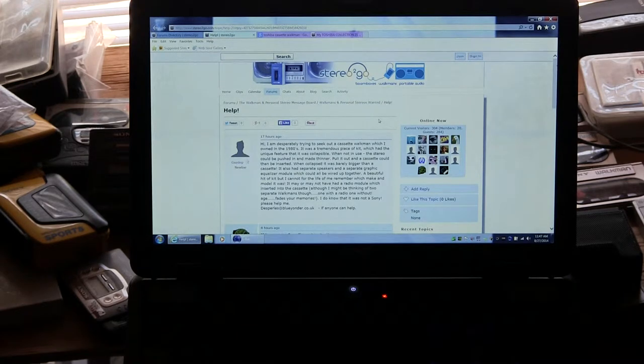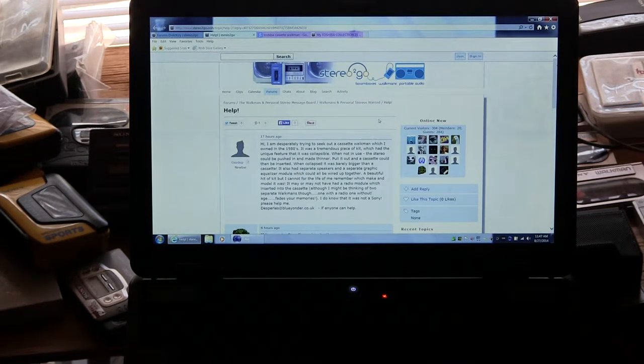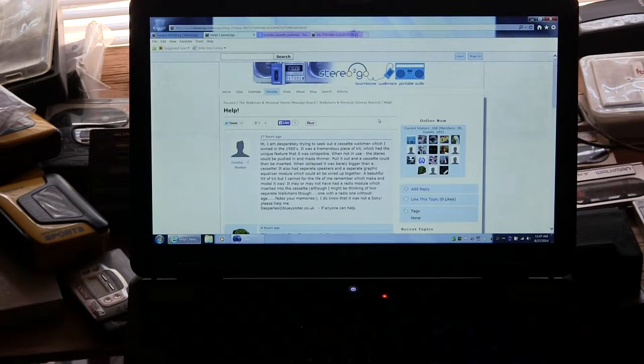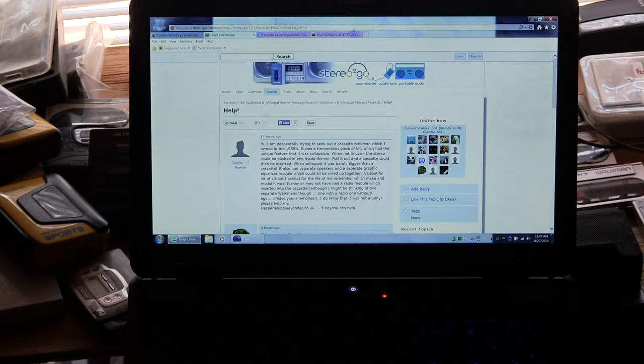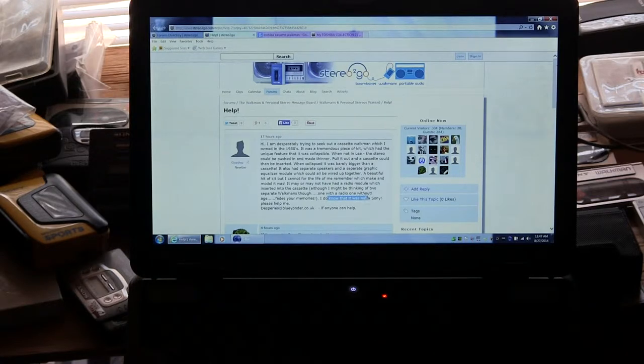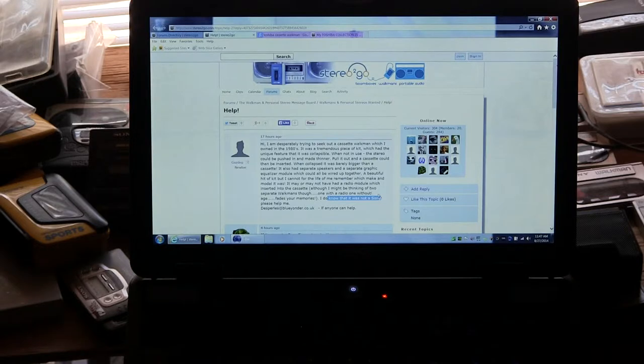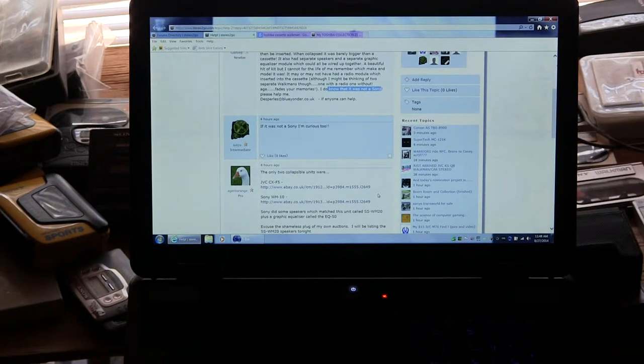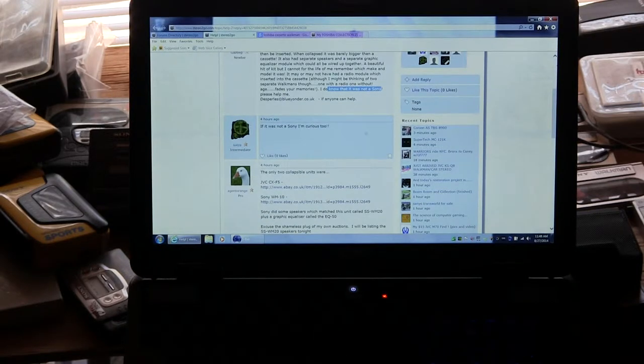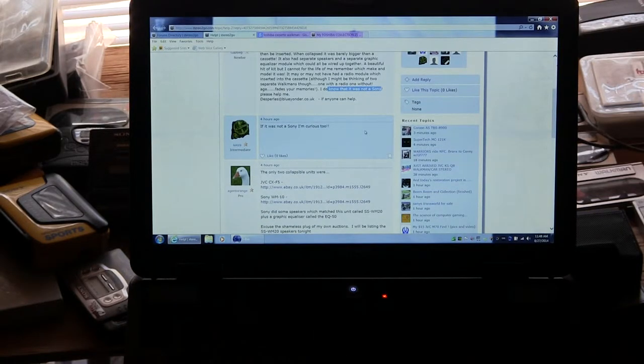Okay, so you're looking for a Walkman cassette Walkman owned in the 80s and all that. And as you know it was not a Sony. So let's see here, it was not a Sony.